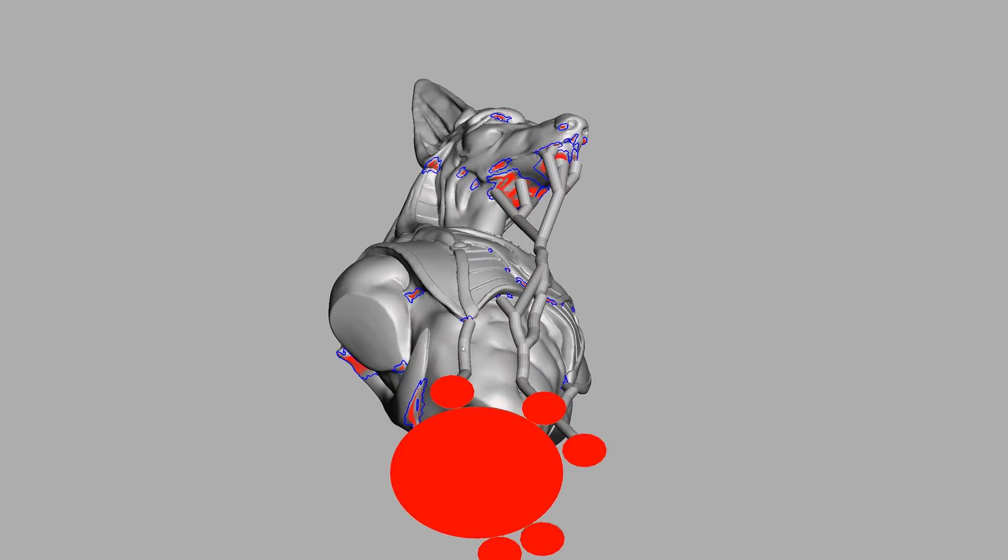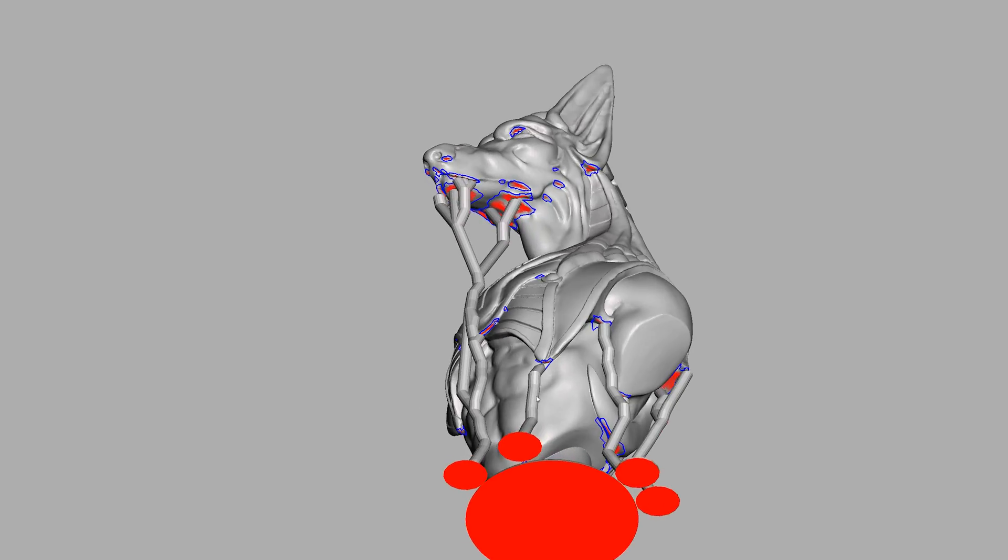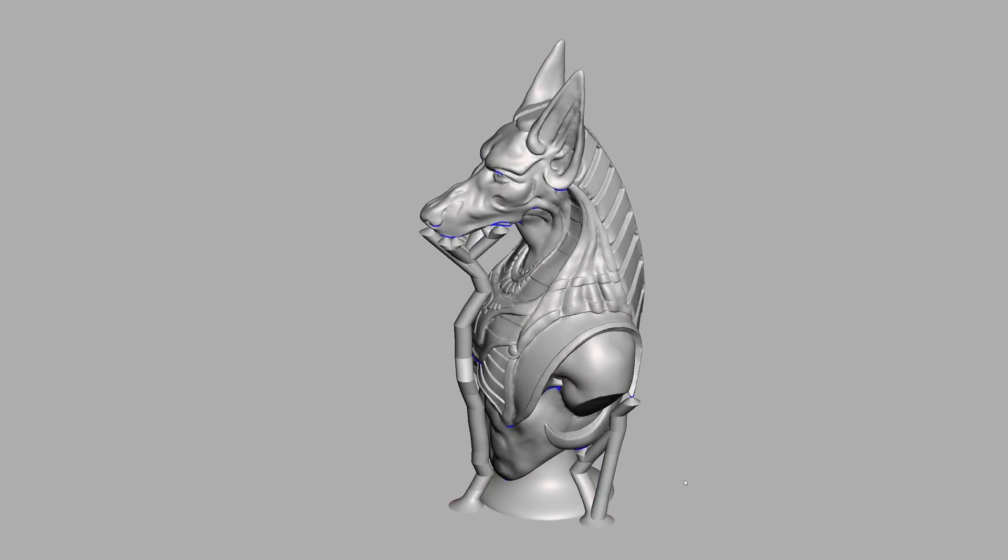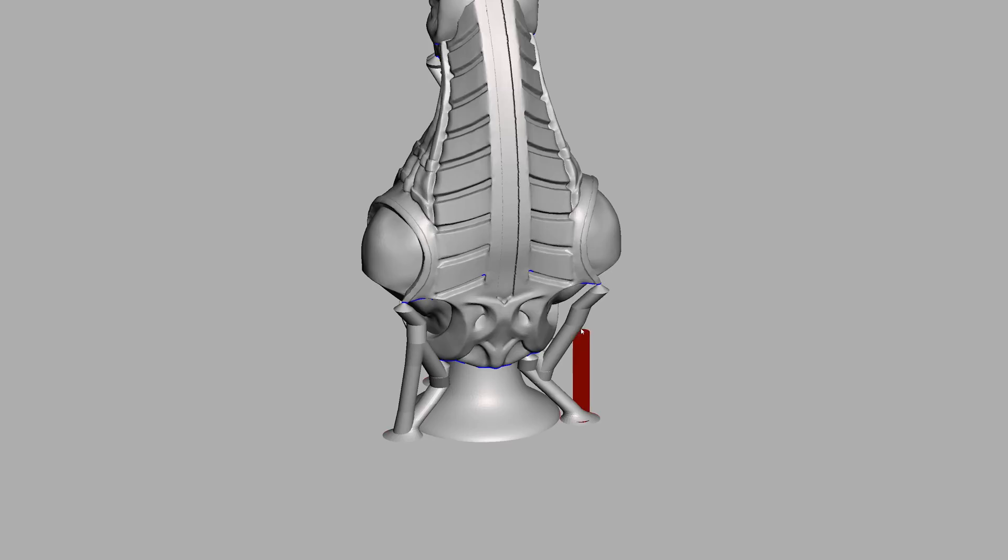You can click and drag to create a new support strut and you can delete the supports where you know that they're not necessary by holding down the control key and clicking on them.